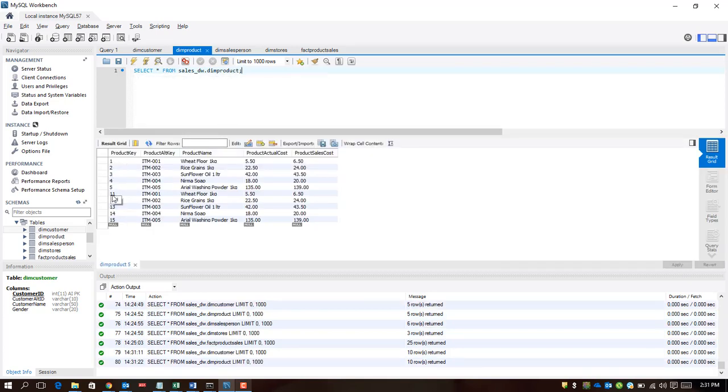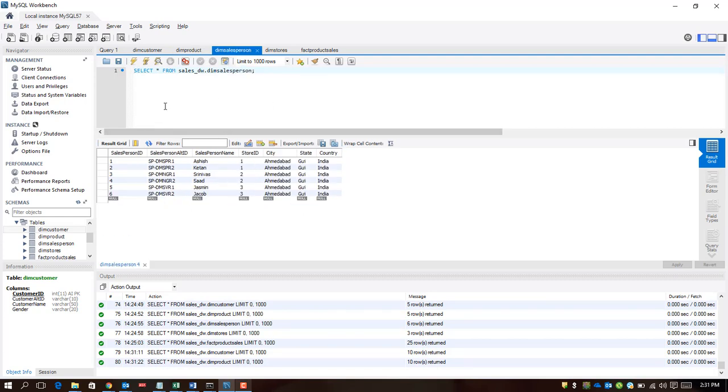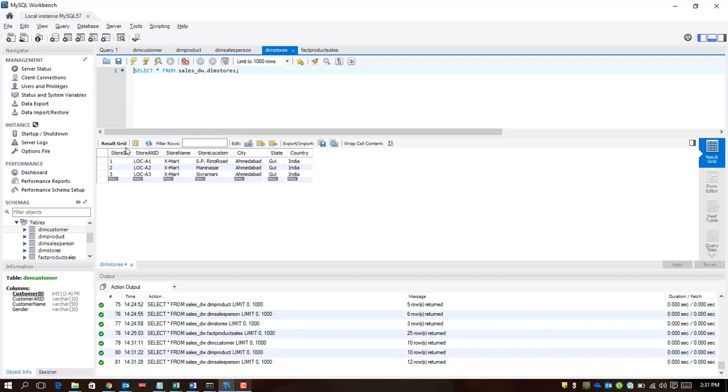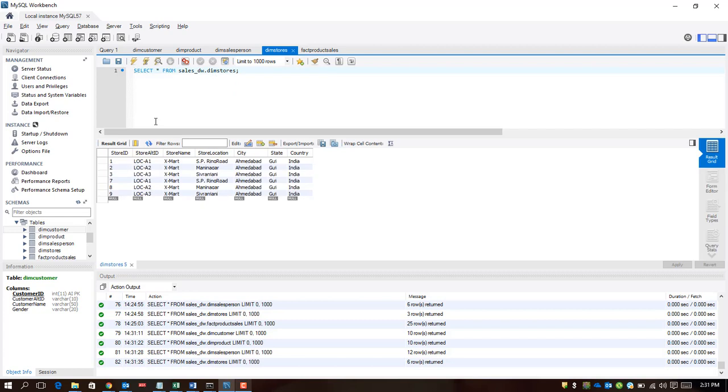Again, if I were to look at this table, I have additional six rows coming in, and if I look at this one, I have additional three rows coming in.